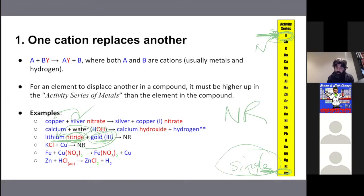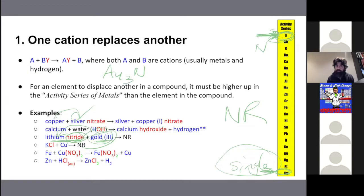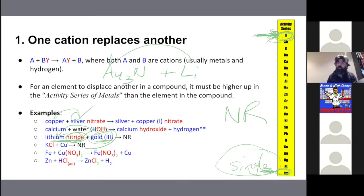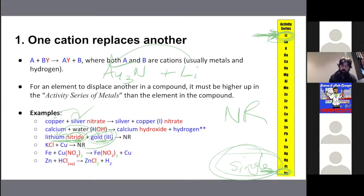If gold were combined with nitrogen and lithium was by itself, then lithium — being higher on the activity series — would in fact bump gold. The rule is: if the single metal is higher on the activity series than the coupled metal, it will displace it; if it's lower, no reaction occurs.